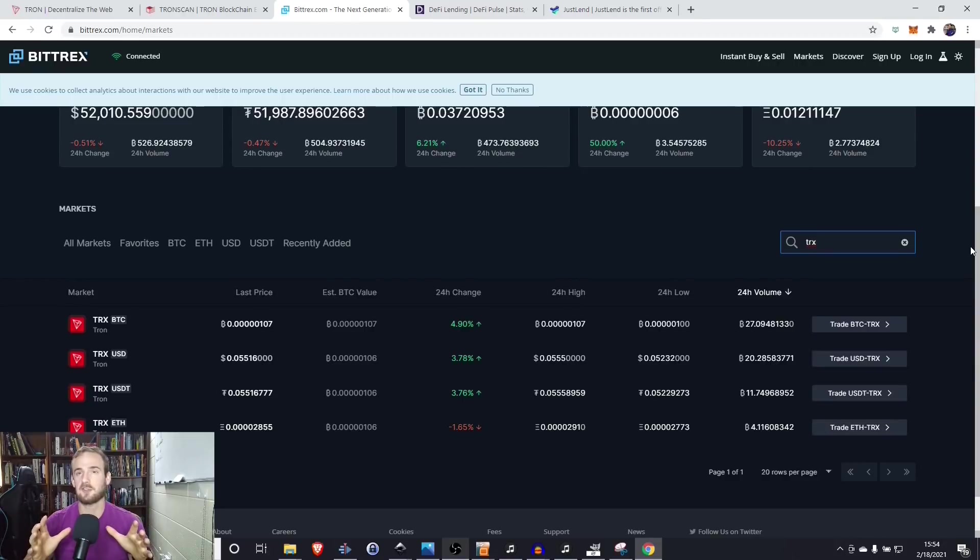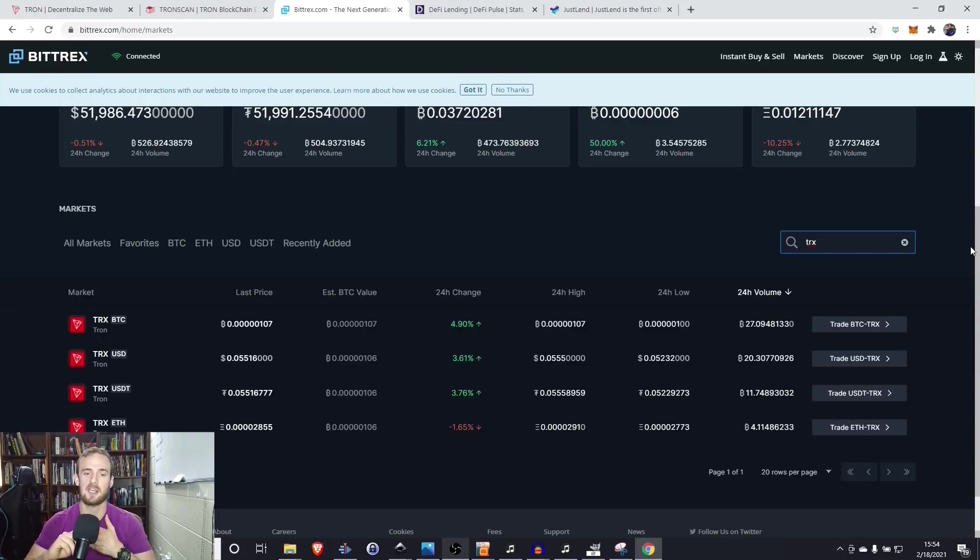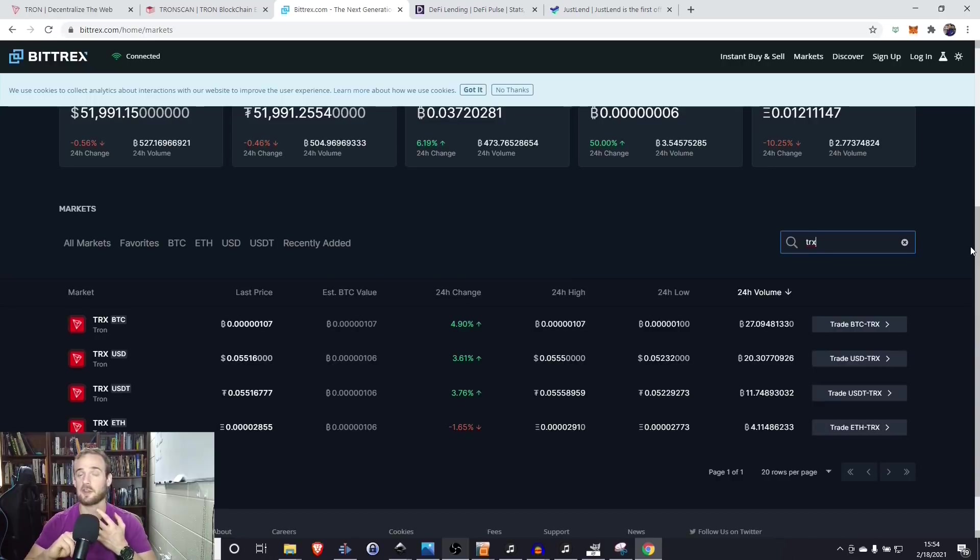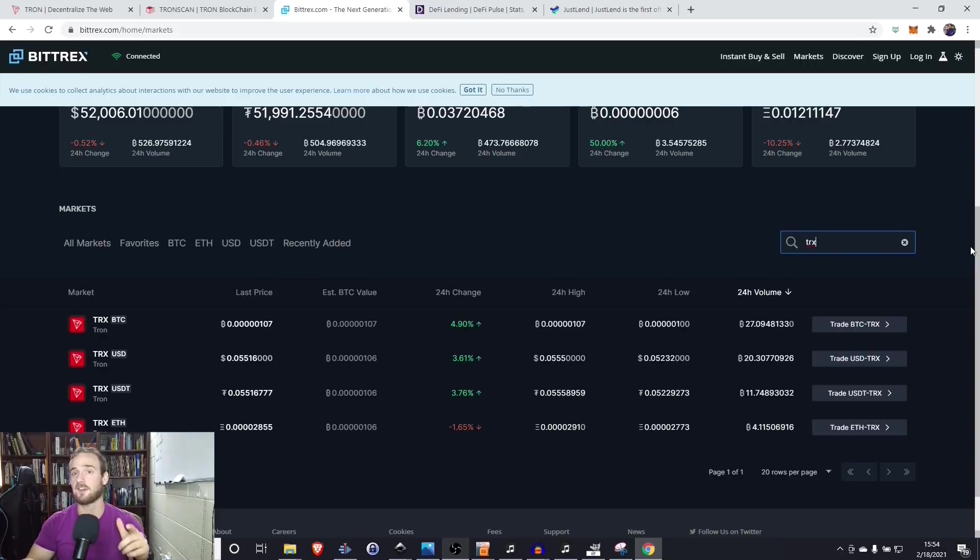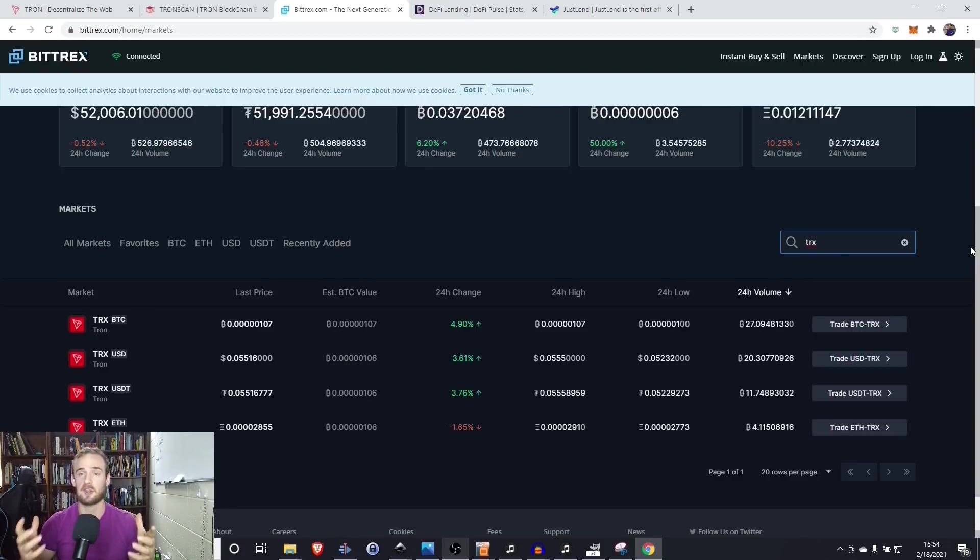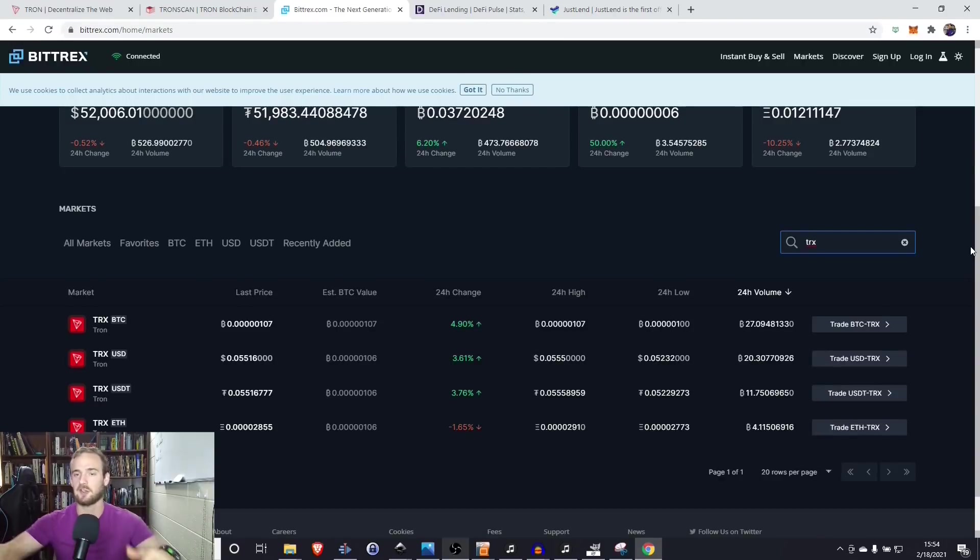So I like this because you can stake Tron. You can make a certain number of transactions per day, whereas Ethereum, it doesn't matter if you stake. It doesn't matter how much you have in your wallet. You're getting hit for a fee every single time you make a transaction. Now that I've shown you how to create a demo wallet, I'm actually going to log into my main wallet and show you how to interact with the Tron protocol.